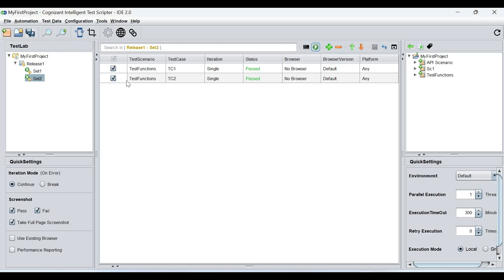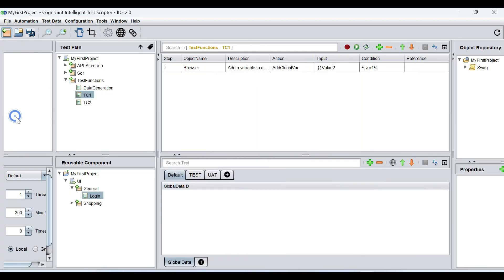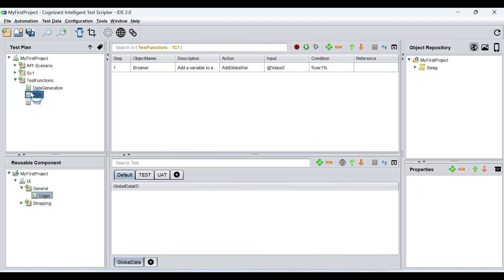So this is how you're able to pass values across test cases from a test suite. In my experience, this works perfectly well with test suites. But if you individually run these from the test design pane, the value may not be transferred from one test case to another. Add global var is a good execution method when you're running from a test suite.